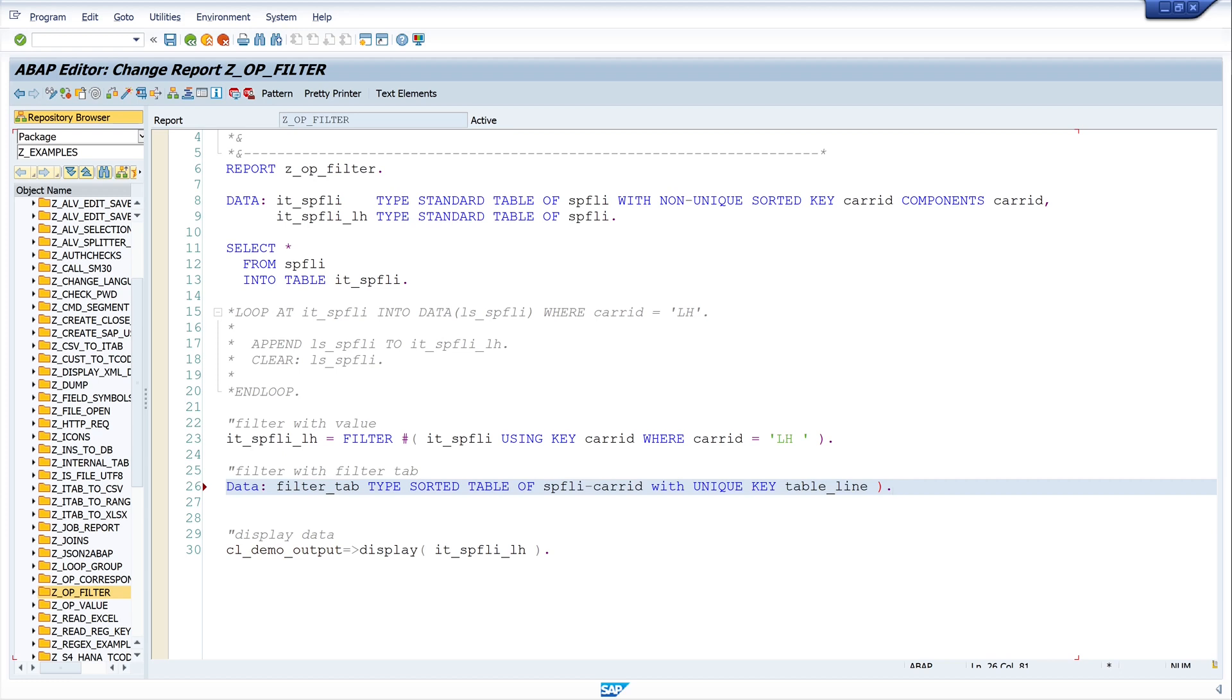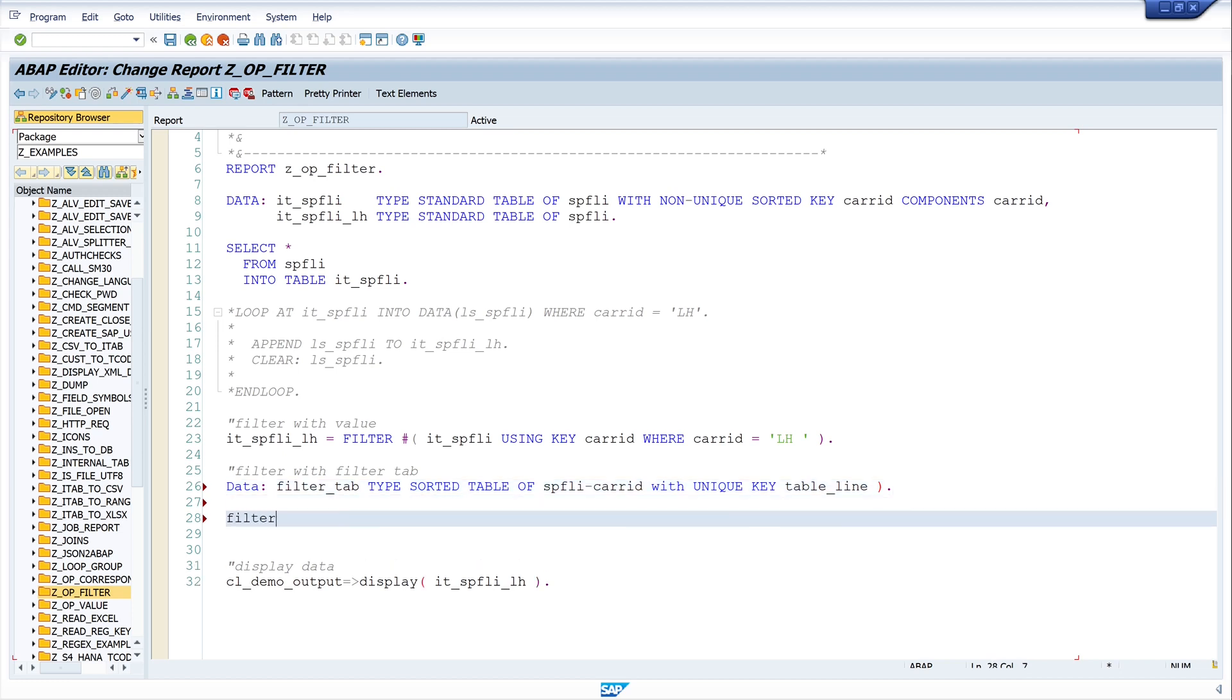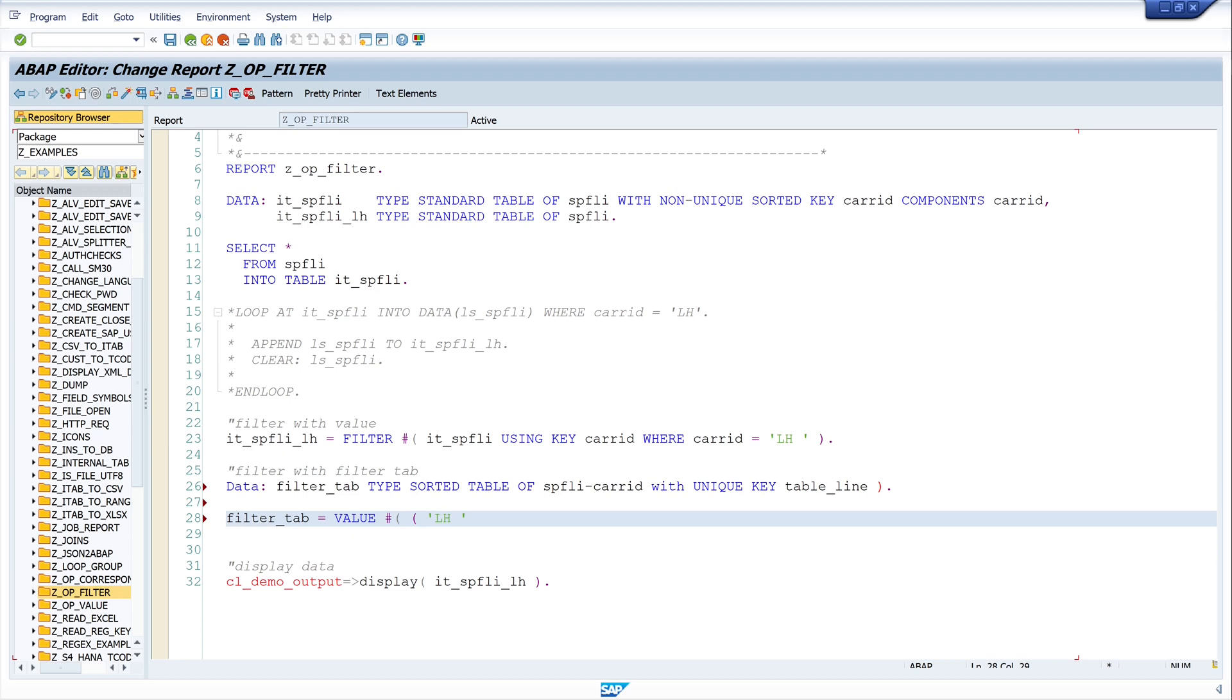Now, we have declared a filter tab and now let's add some values. So, I write here filter tab is value hashtag. We need the care IDs here. So, I write here LH. And don't forget the blank or the space because the care ID consists of three characters. And next, another care ID UA for United Airlines. Yes, that's enough.